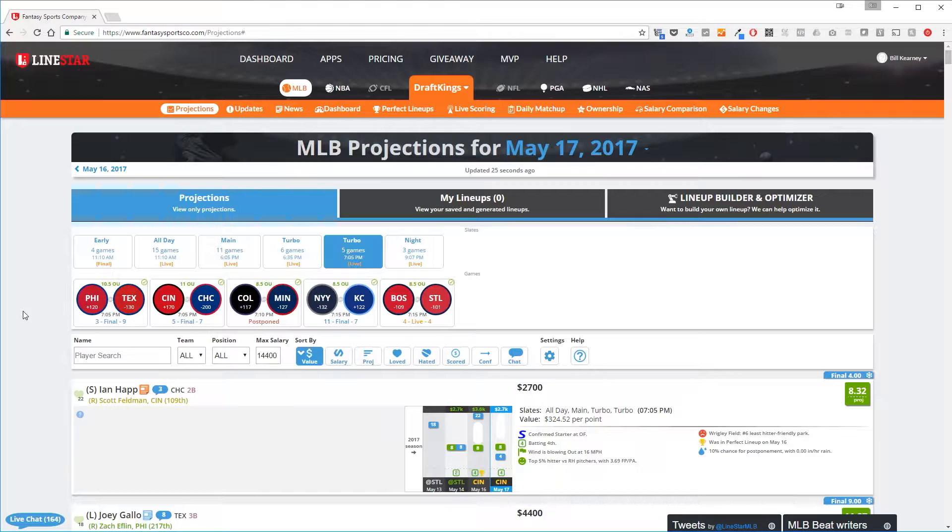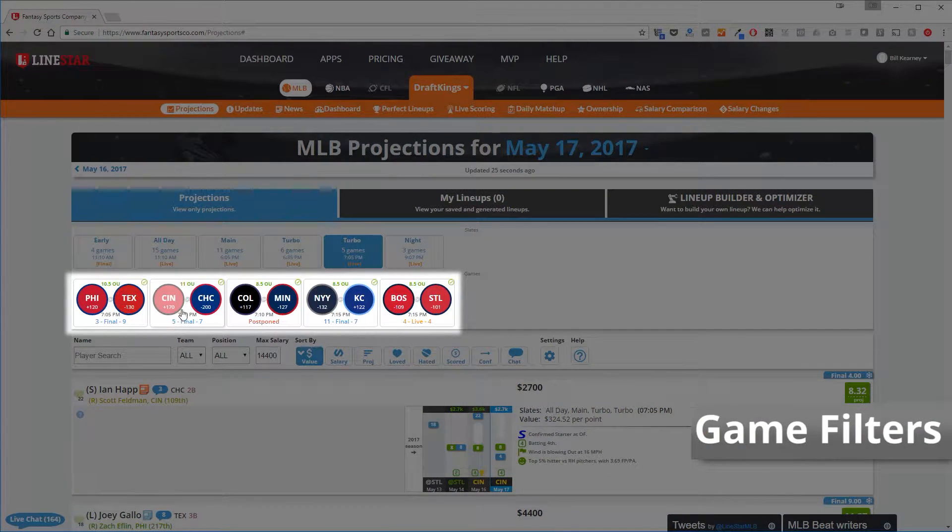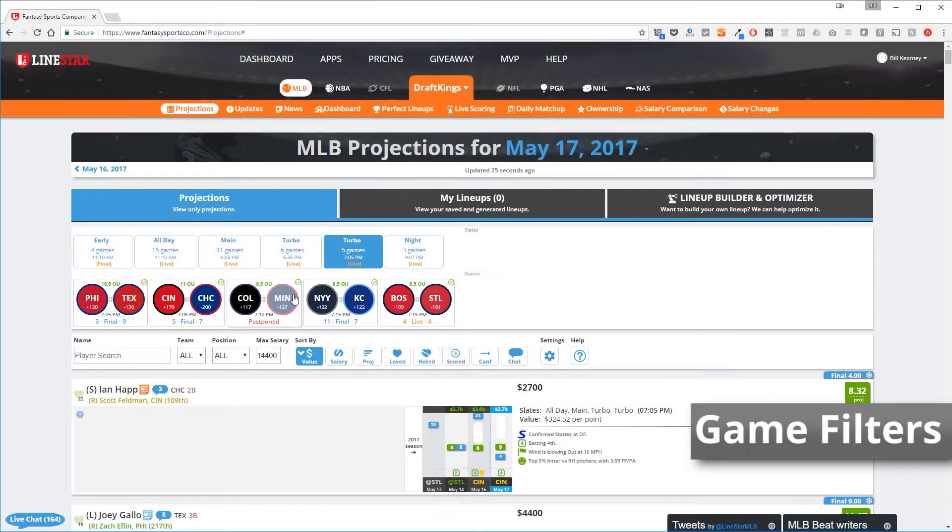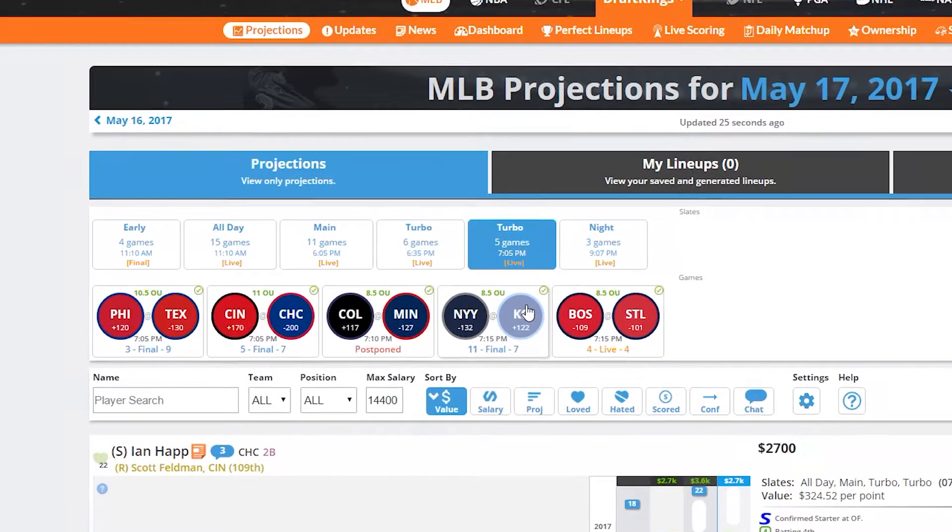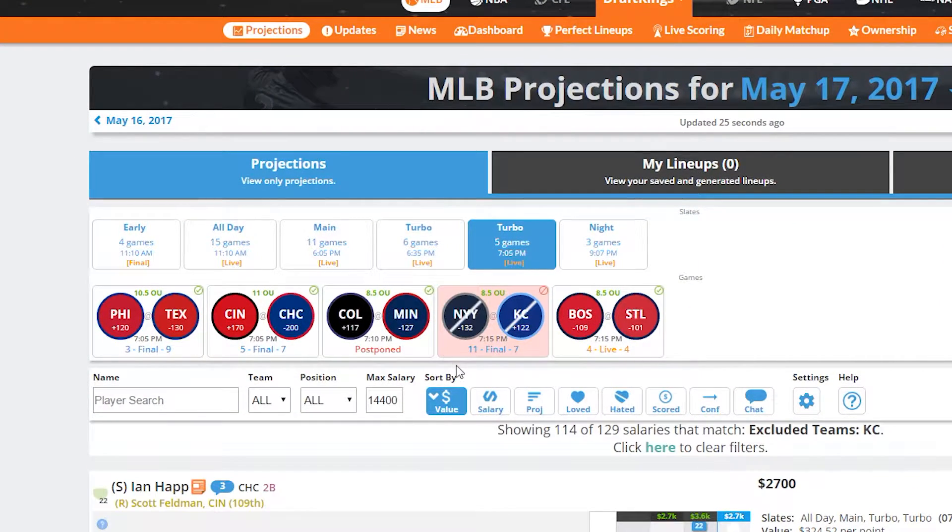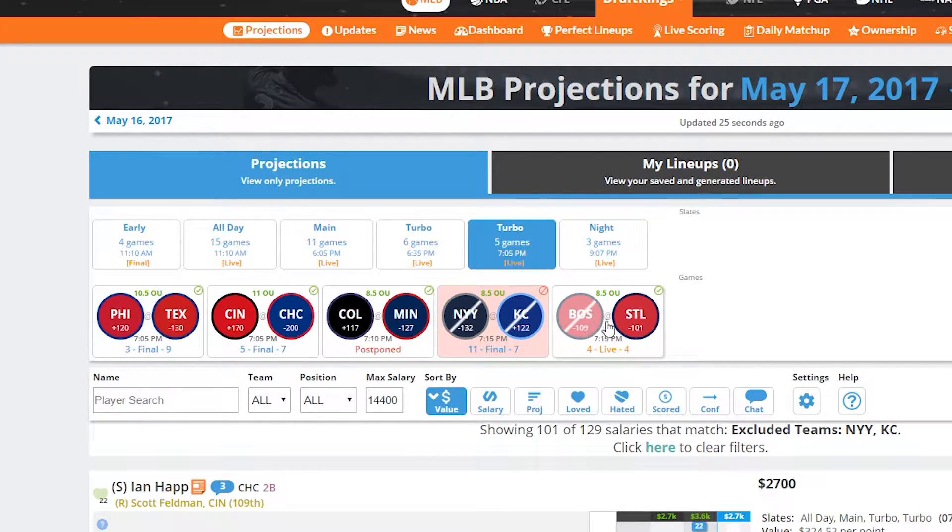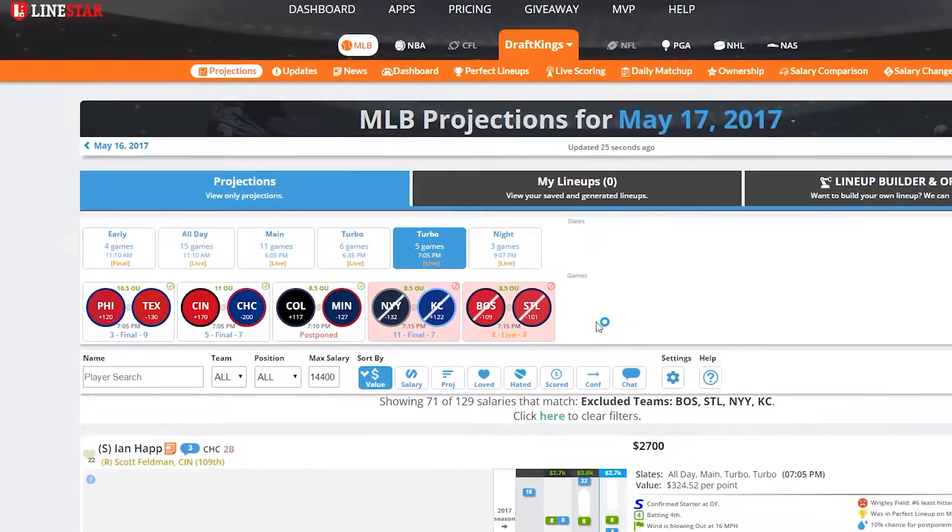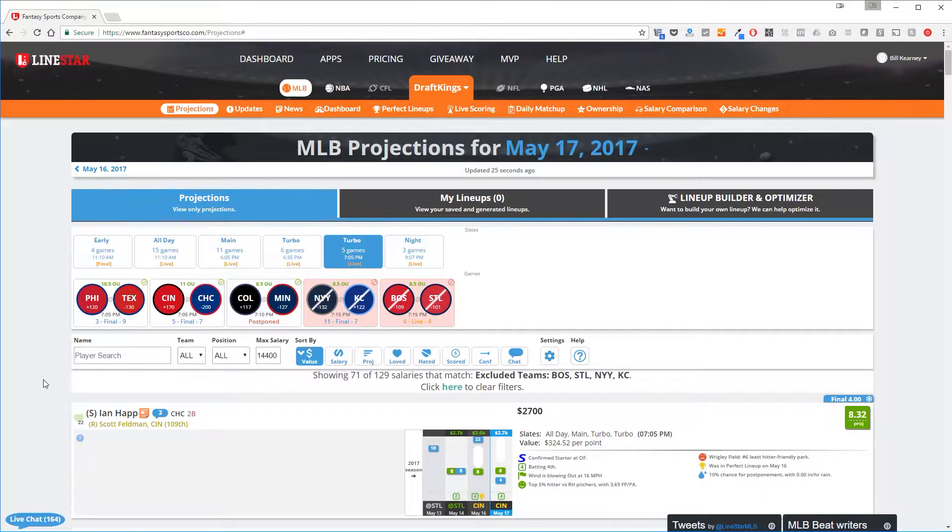From there, you can select Game Filters. You can hide players from specific games or teams by clicking on a team or game element from this list. Once a team is excluded, it will have a line across its circle to indicate it has been excluded. If the entire game has been excluded, there will be a red background to indicate that entire game has been removed.